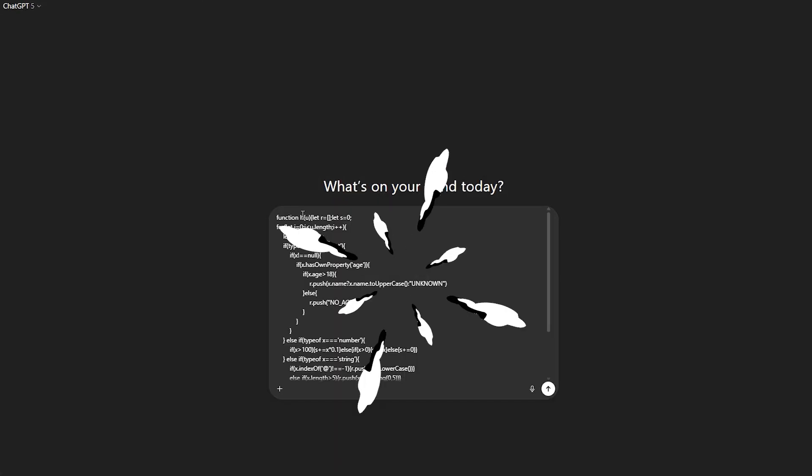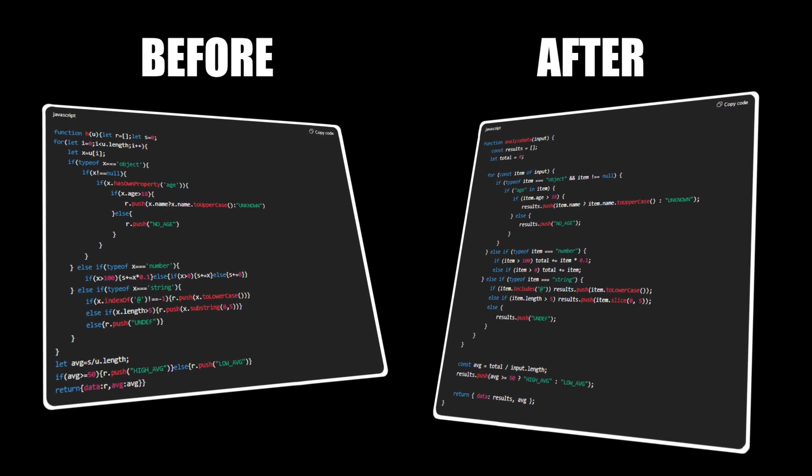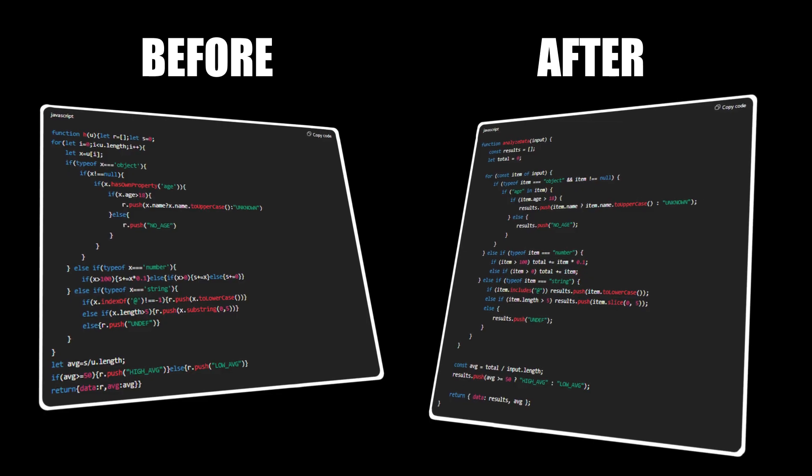Want to see how it works? Let's say you drop in a messy function. If you type explain the code and refactor for readability, GPT does both easily.